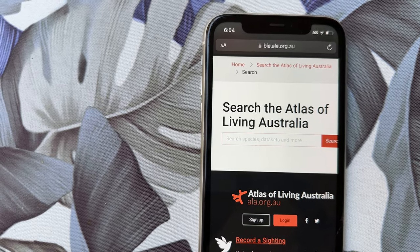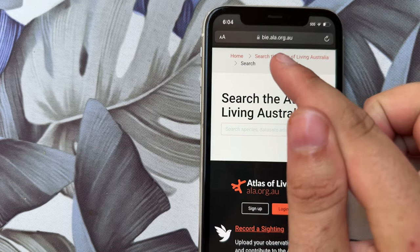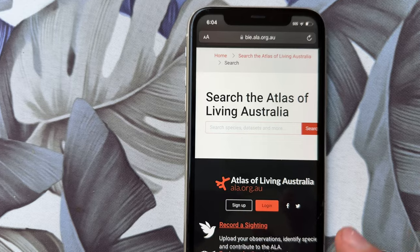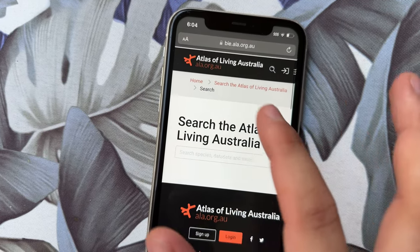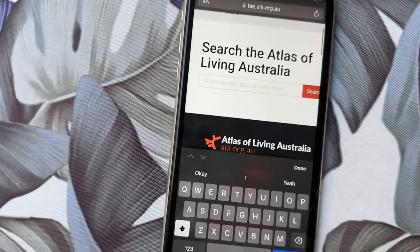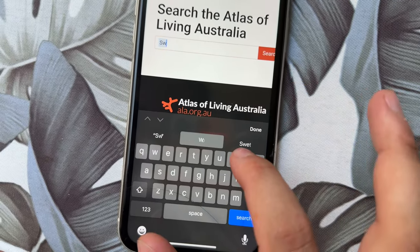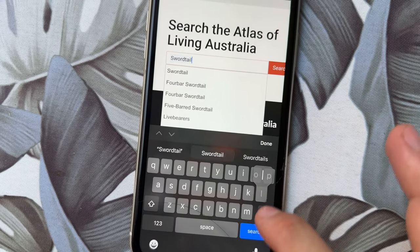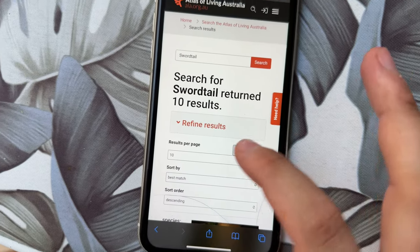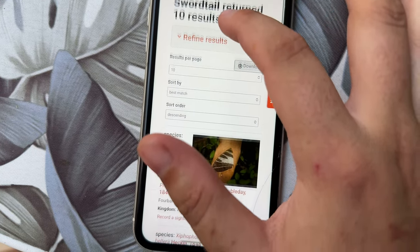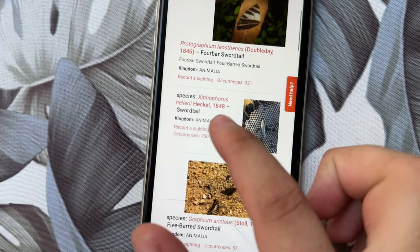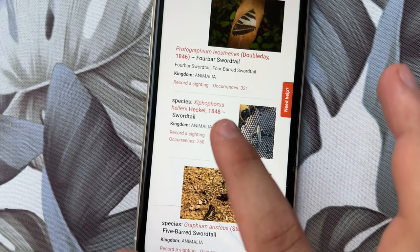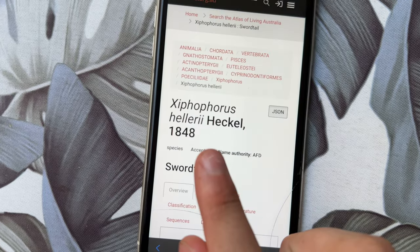I'm going to focus on the other phone right now and show you guys what it is. The website is up there but I'll leave it in the description. The actual website is Atlas of Living Australia — if you go to Google and type that in it'll bring you to this. Basically what you do is type in the species you're looking for, so say we're looking for a swordtail.